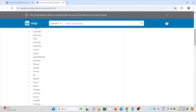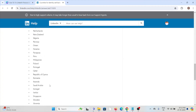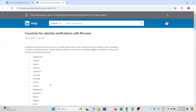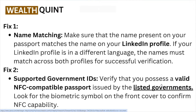Here is the list of countries where you can use identity verification — the Persona verification on your profile — meaning you have a valid government-issued ID verified by LinkedIn's verification partner. Identity verification by Persona is currently available to LinkedIn members with IDs from the following countries. You can check here whether your particular country is in this list.